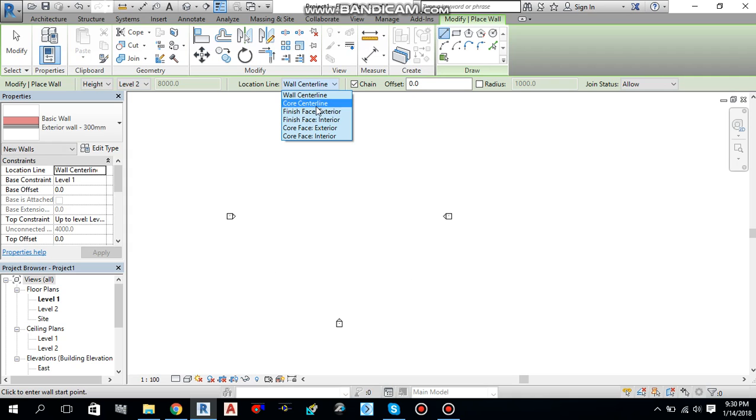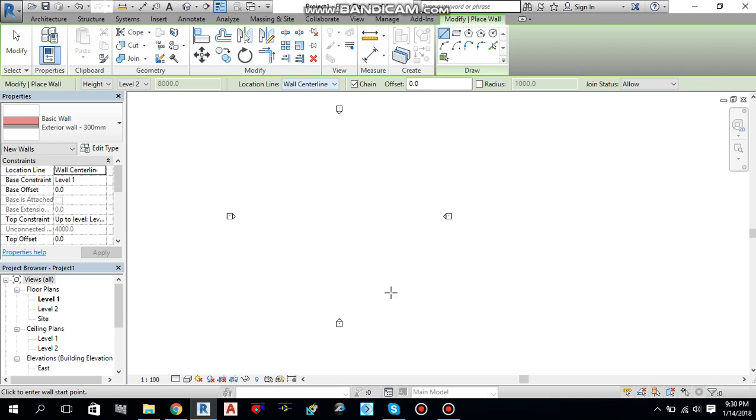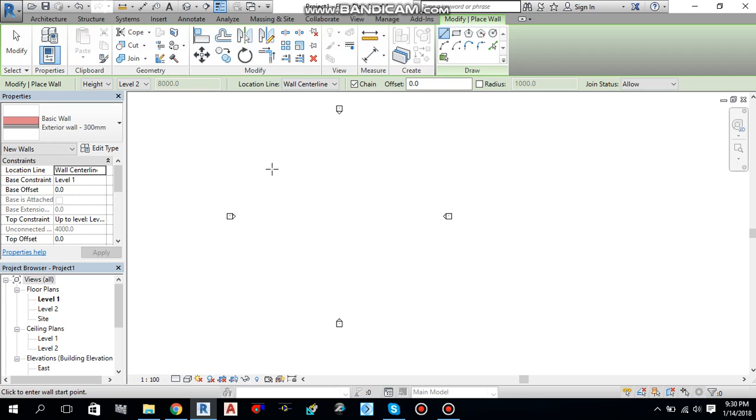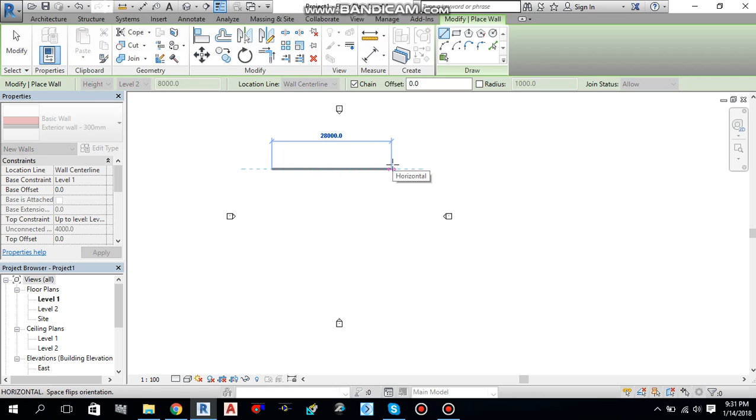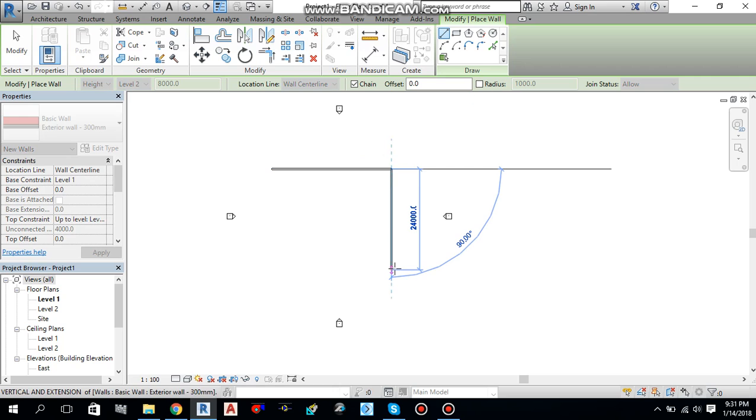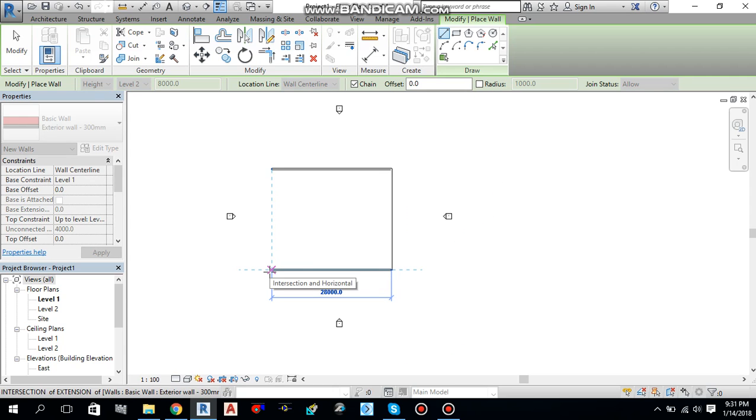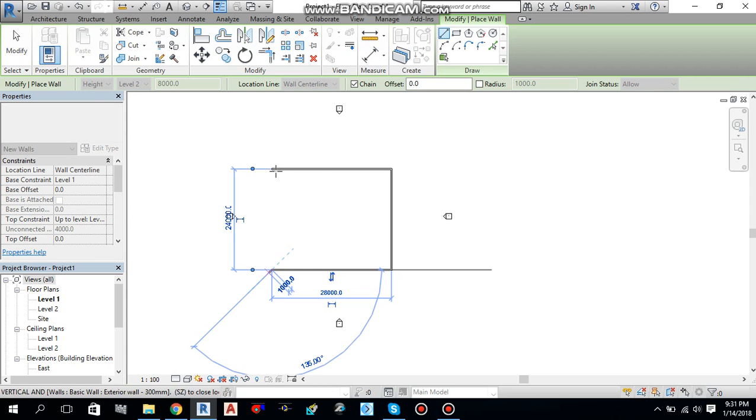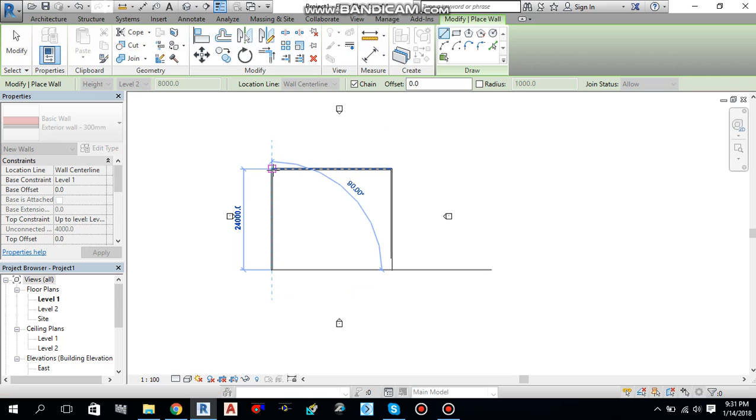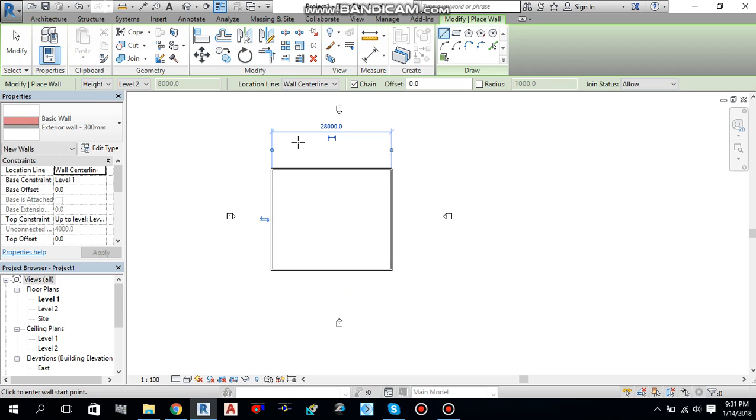And if you will uncheck this chain it will create one wall then it will stop the command and then you have to select wall again. So better check this one to create a continuous wall. So I will create a wall over here, boundary wall. You will go over there, it will snap right to the end, just click it. Press escape couple of times to cancel the command.